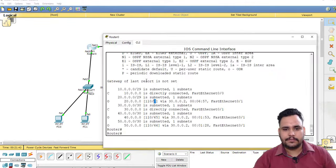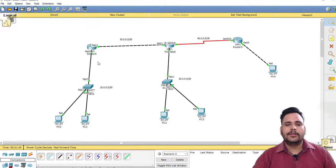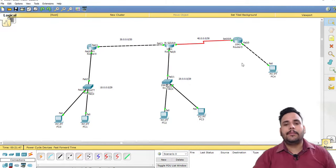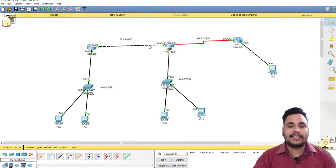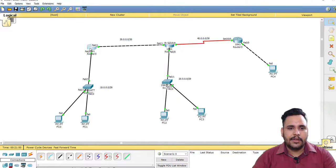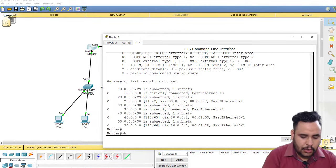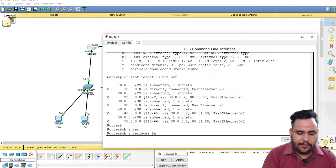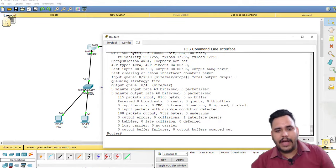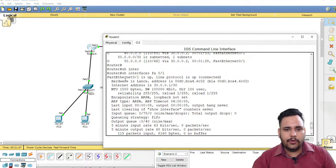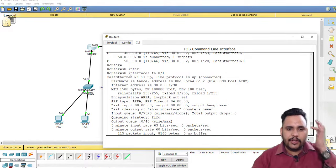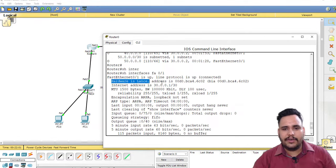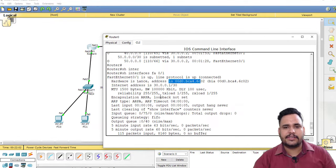Now move on to the concept of broadcast and point-to-point. I am going to check show interface FA 0/1. This is Fast Ethernet. If you check FA 0/1 here, you will see the hardware address is this.